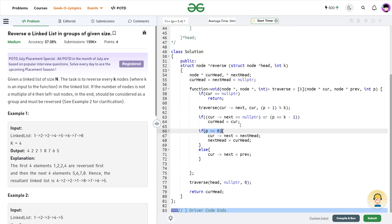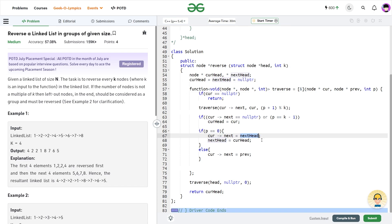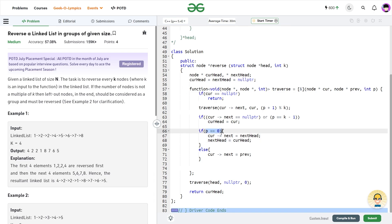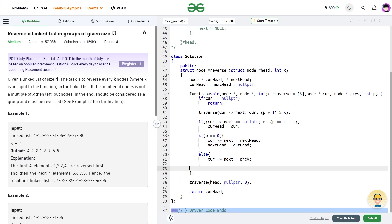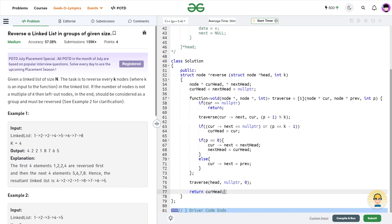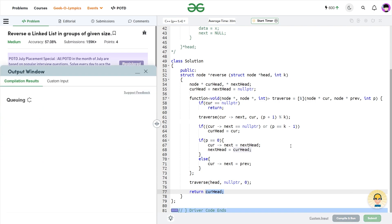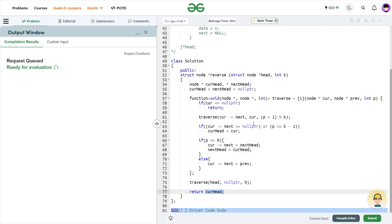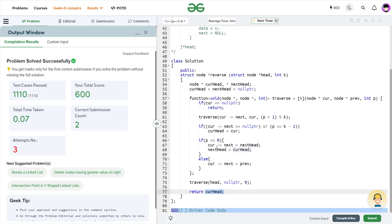If current dot next is null pointer or p equals k minus 1, this node is the end of the current group, so I update current head as current. If position equals 0, this is the first node of the group, so I set current dot next as next head, then update next head as current head. For all other positions, I update current dot next as previous. Finally, I return the value of current head, which stores the head of the first group. Submitting shows it passes all test cases and the code is correct.